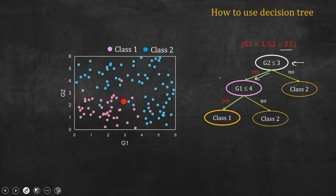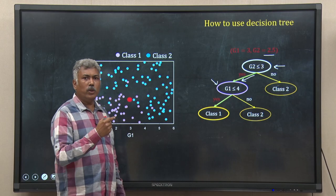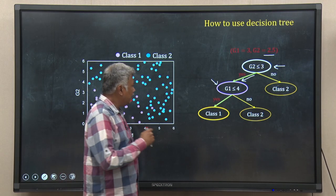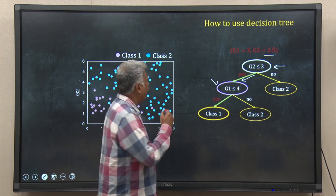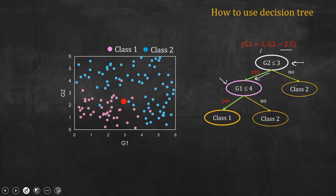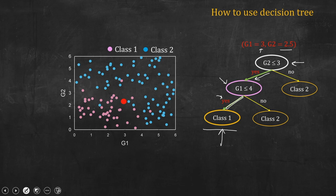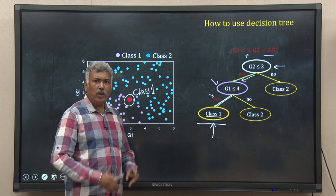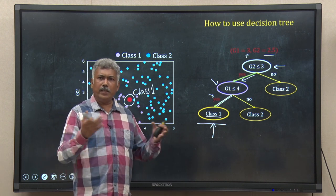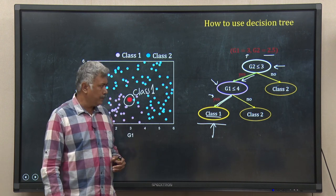Now I am in the pink colored node. A new question is asked: is G1 less than or equal to 4? G1 is 3, so yes again — I follow this yes path, marked in red. I land in a node which tells me this test data point is class 1. So I have classified the test data. In this way, you can take hundreds of test data points and classify them.